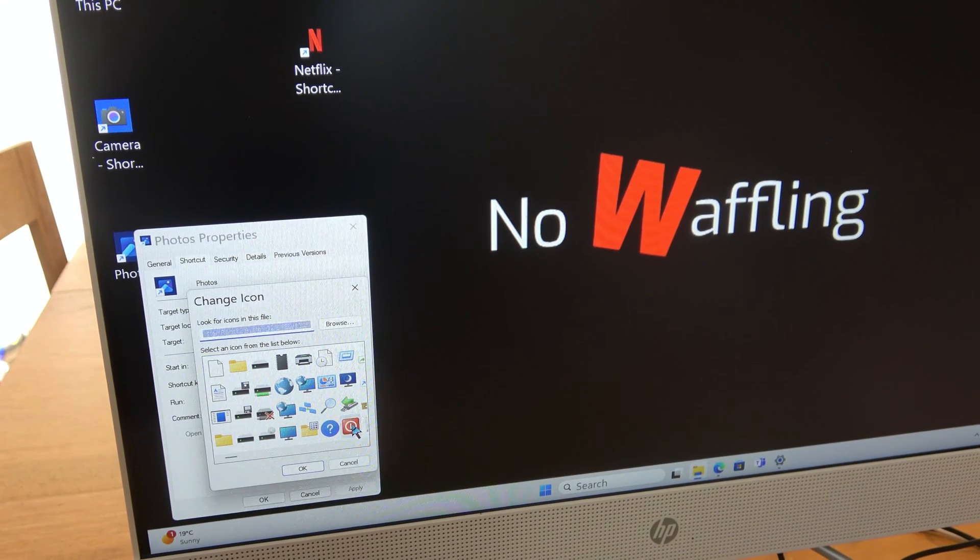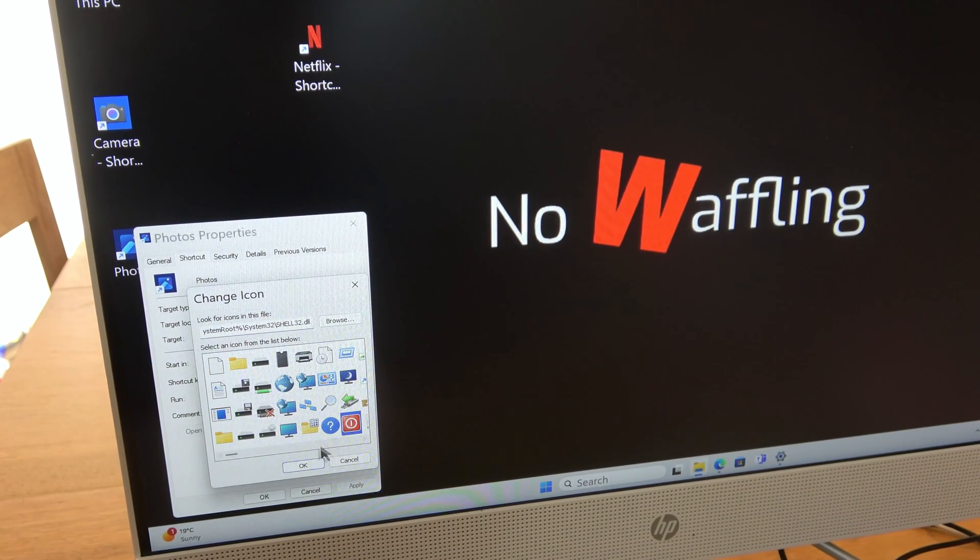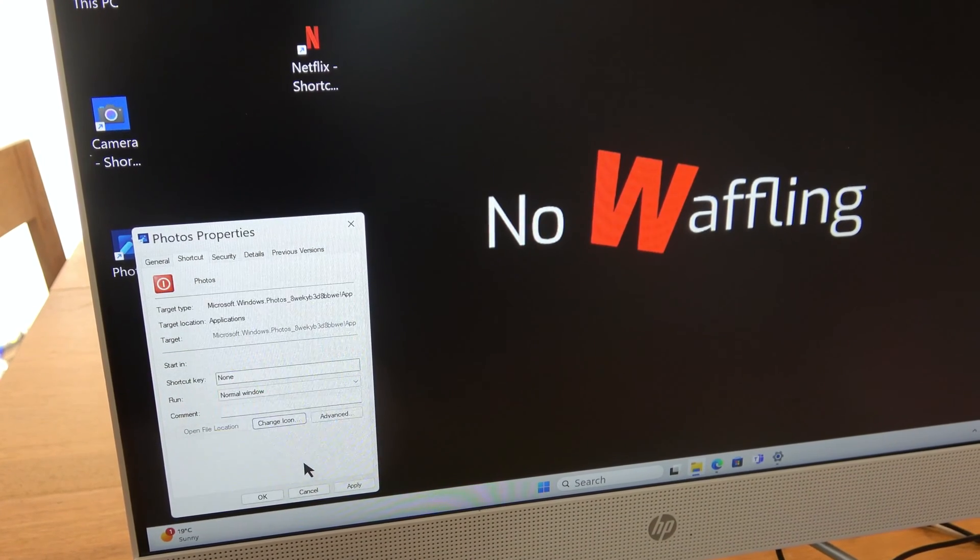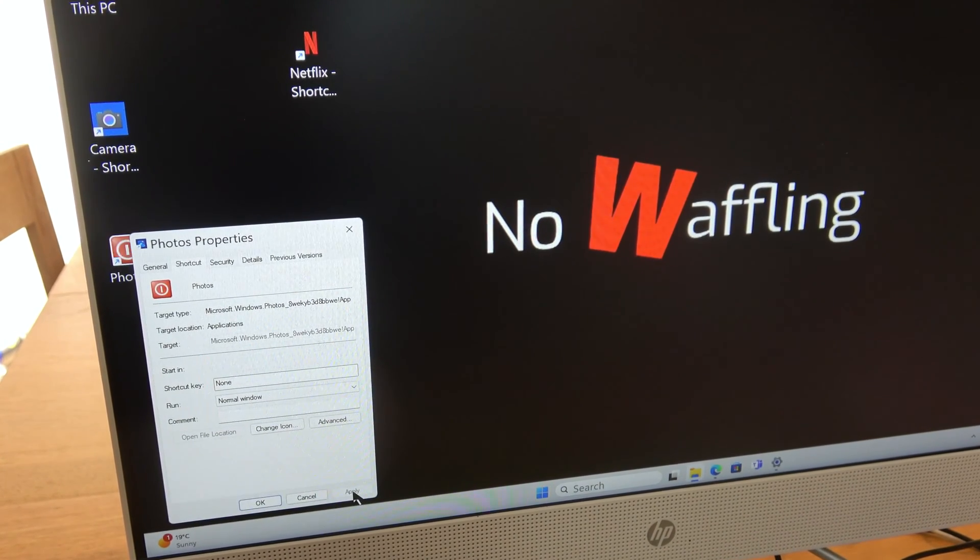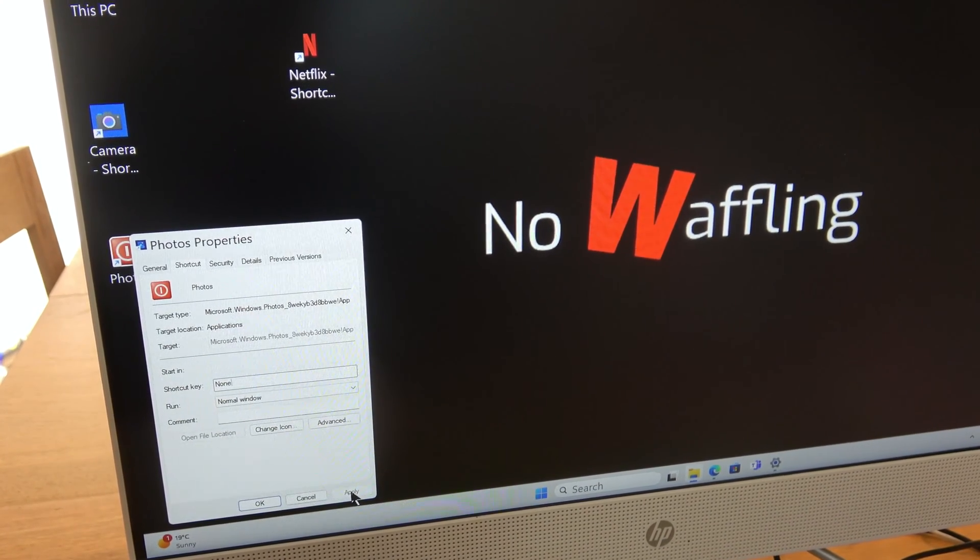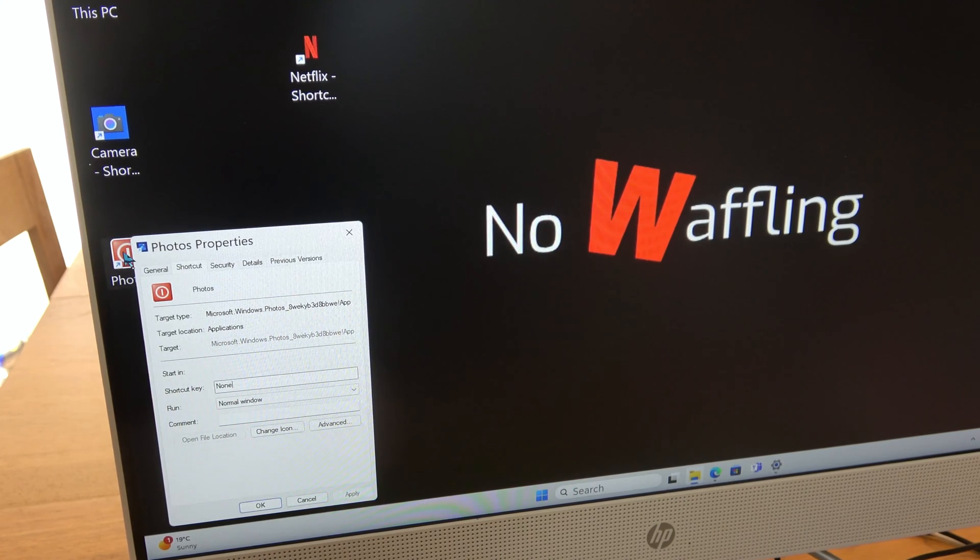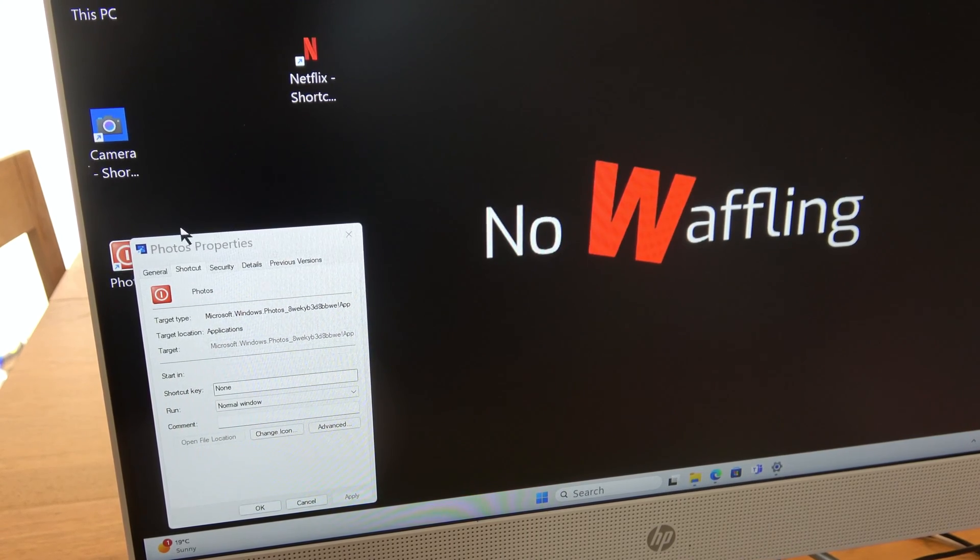So I'm just going to pick this power button here and press OK and then apply, and you can now see that it's changed over here.